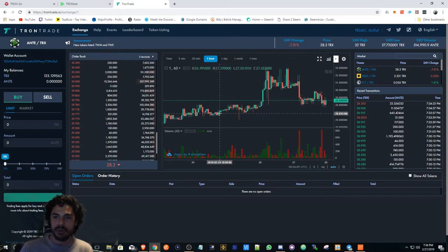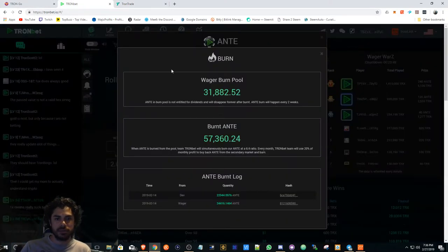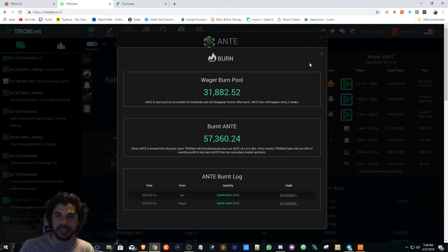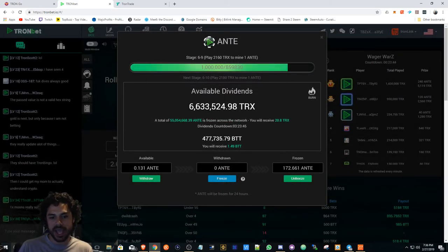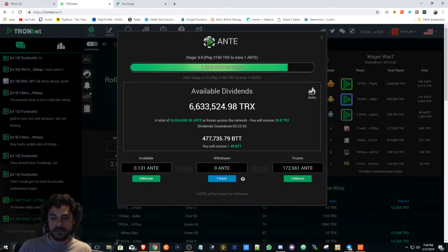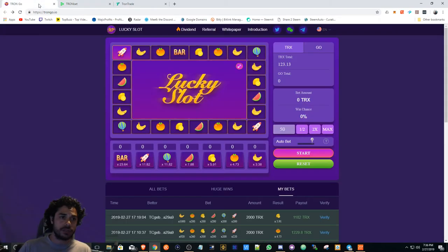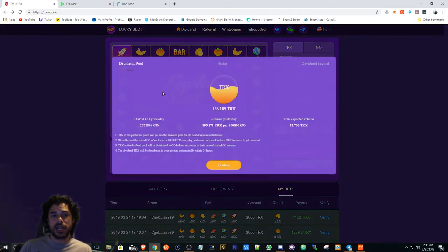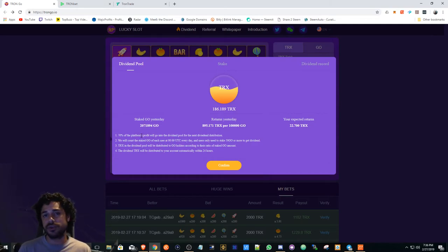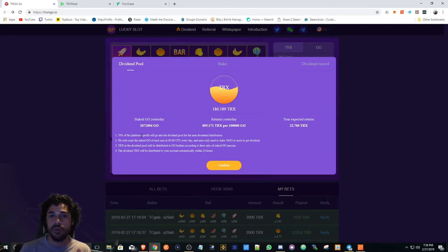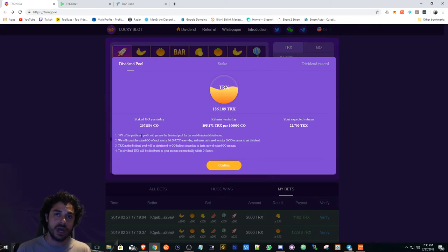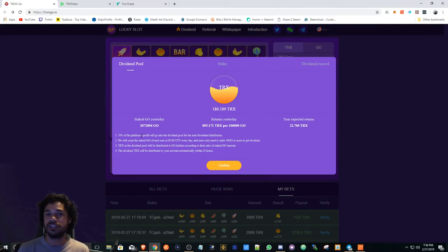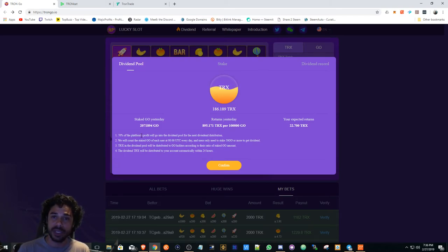There should be a big pump with the price after the burn, but I'm interested to see what's happening. I'm just loading up on a little bit of ANTE here and there, just preparing for the burn and see what happens. If you guys are interested in TronBet or Trongo, Trongo is still very early. It's one-to-one, so whatever you bet, whether you win or lose, you get one GO. If you bet one Tron, you get one GO.